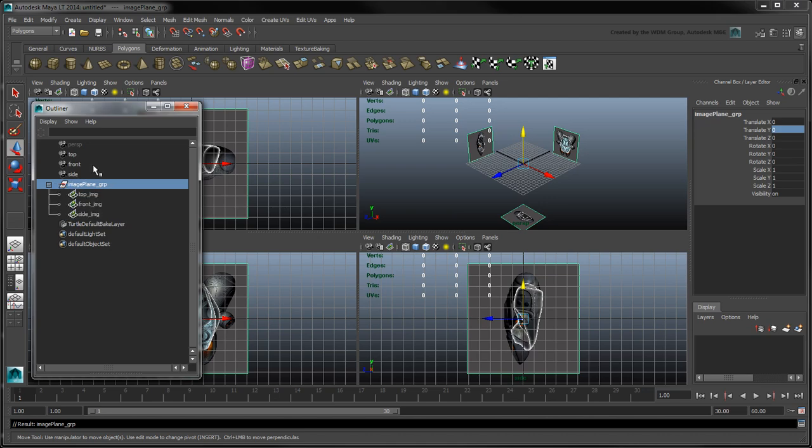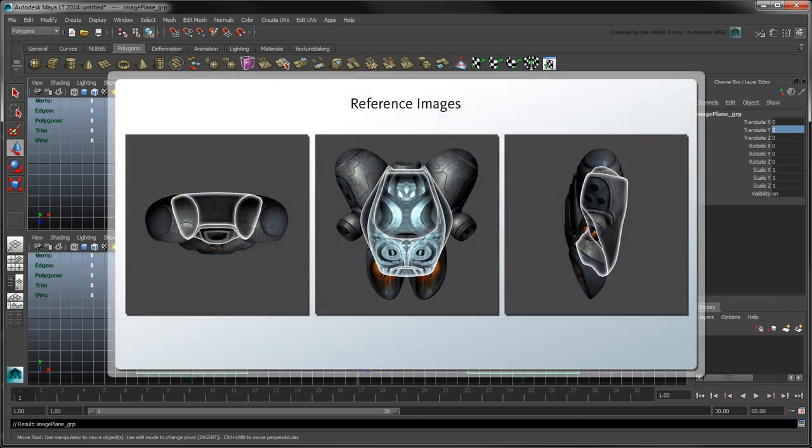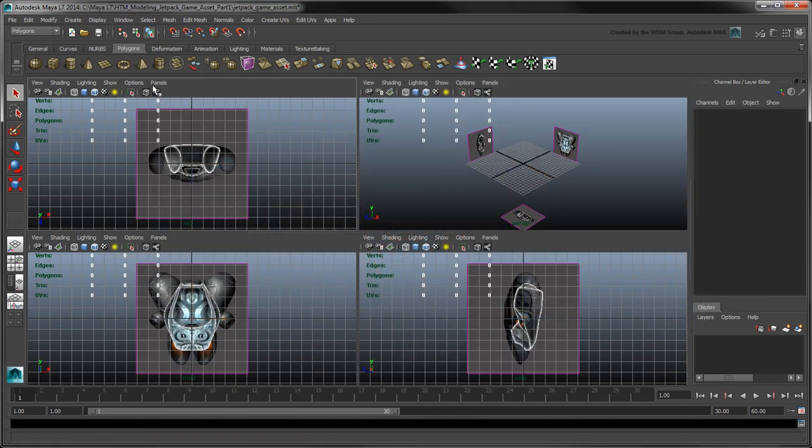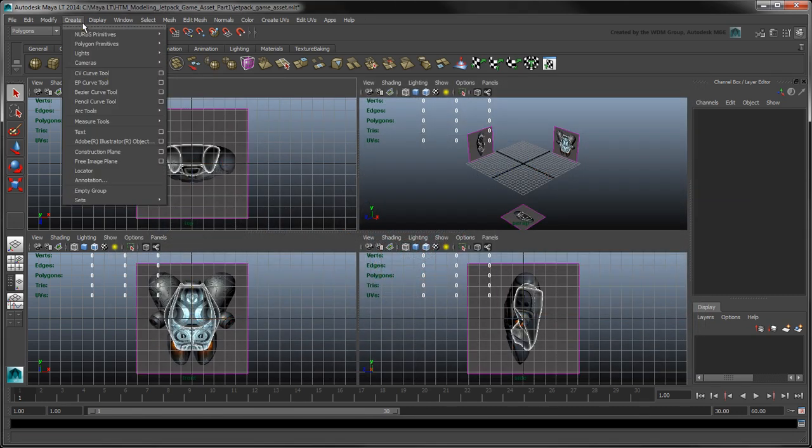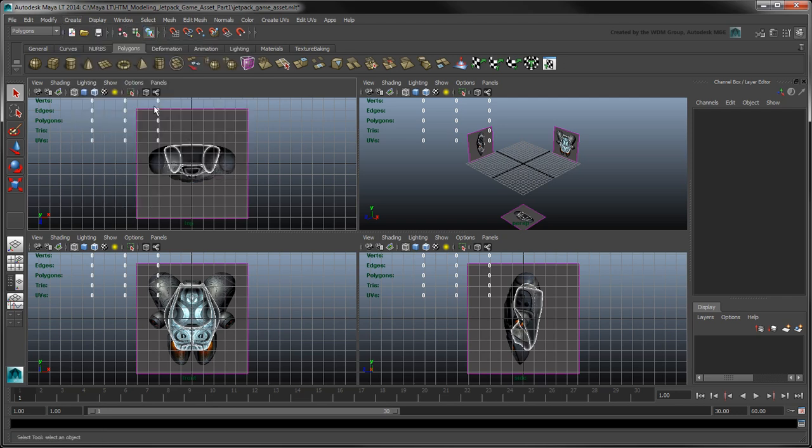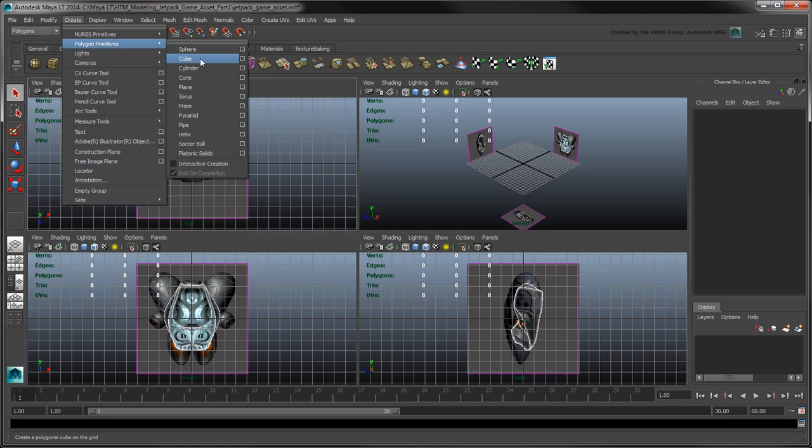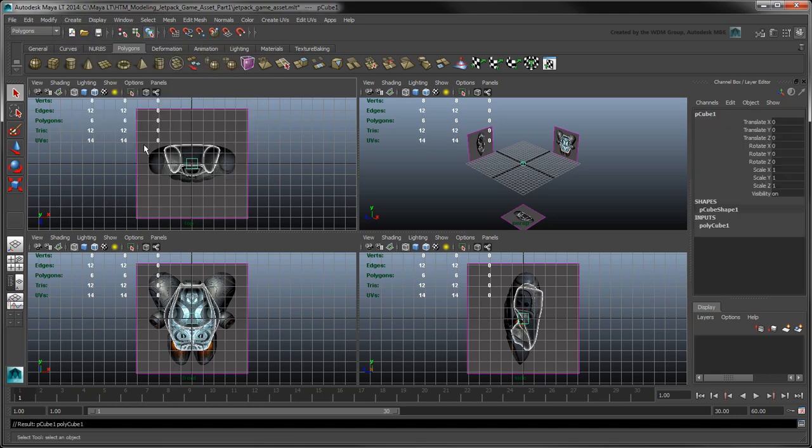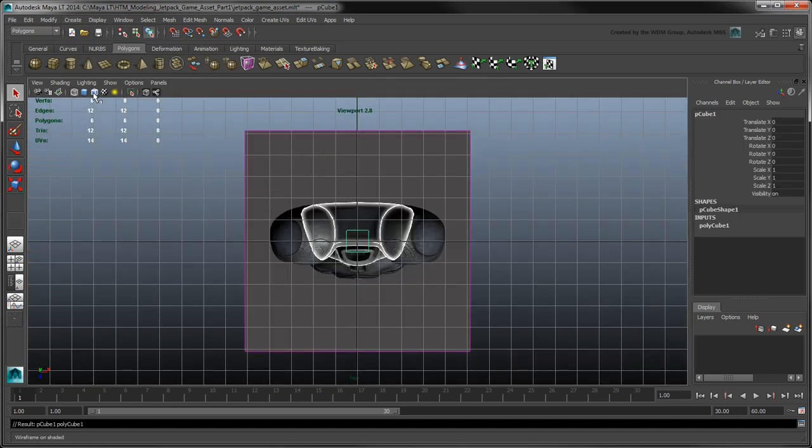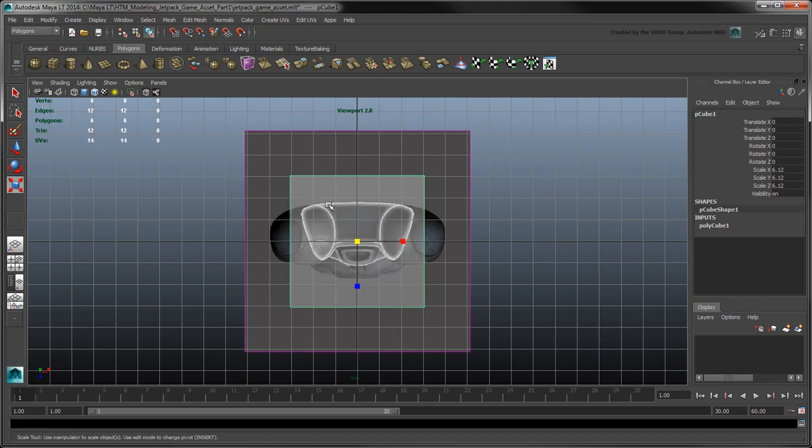Now we can begin modeling the Jetpack's body shell. As you can see from the white outlines on the reference images, the shell has an odd shape that looks like a backpack with slanted sides to accommodate the connecting pieces. Unlike the thrusters and fuel tanks that remind us of spheres and cylinders, the shell is harder to categorize as one specific primitive. So let's start with a simple cube and see where it takes us. Go to Create Polygon Primitives, and turn off Interactive Creation. Then create a polygon cube. Adjust its scale in all three axes to roughly match the white outlines in the reference images. You can line it up more easily by turning on X-ray mode in each view to see through the cube.